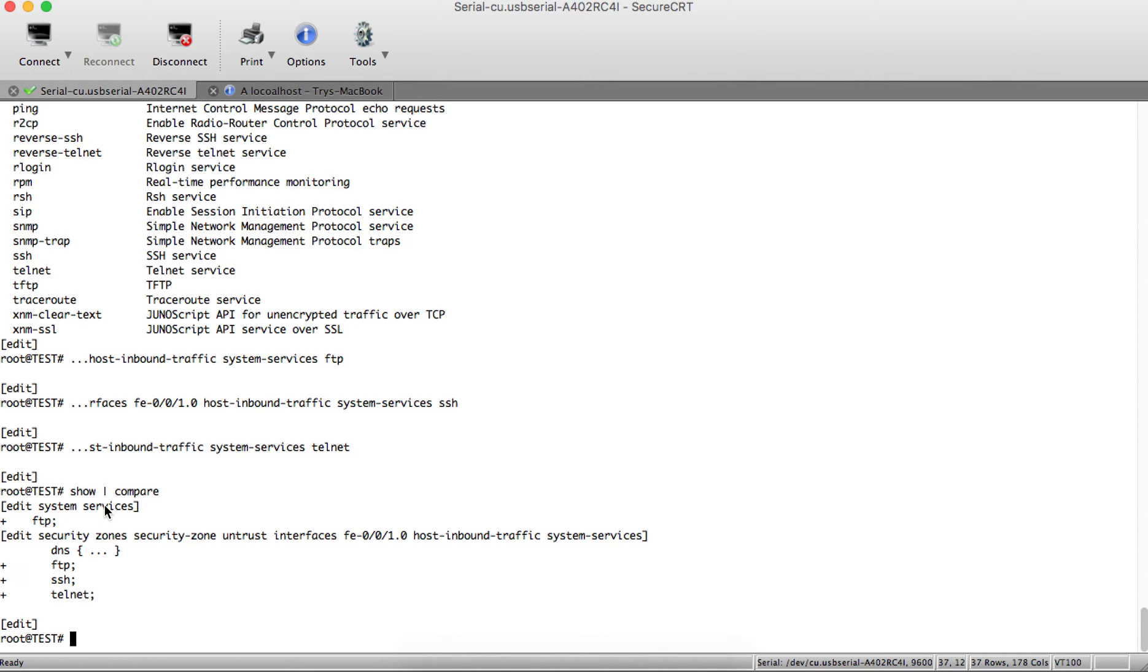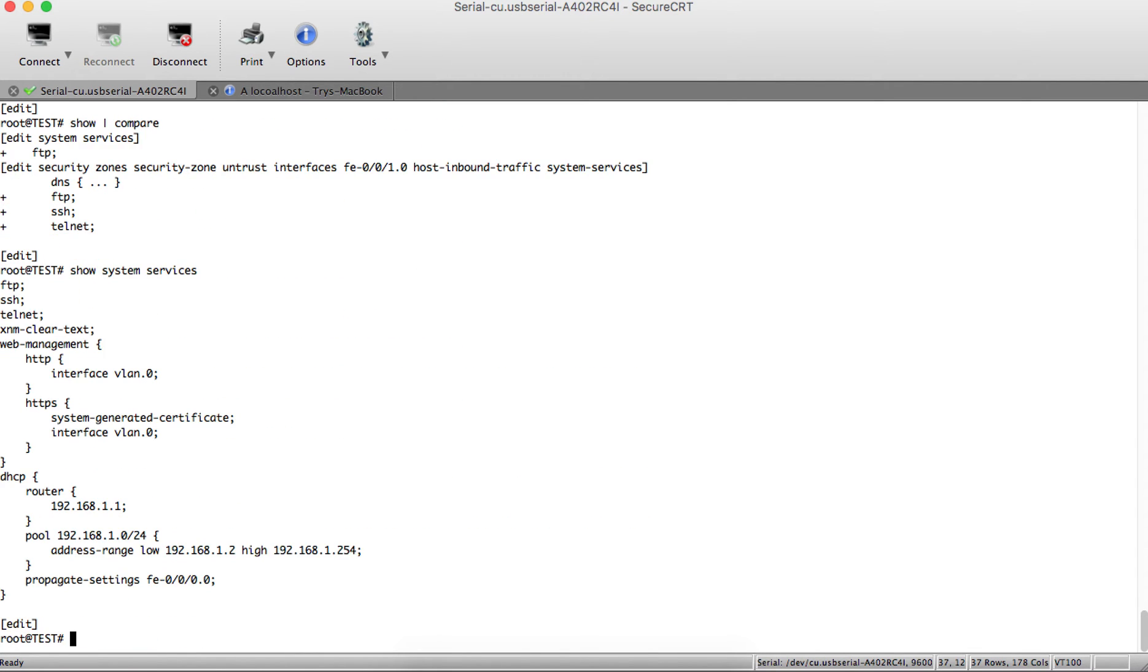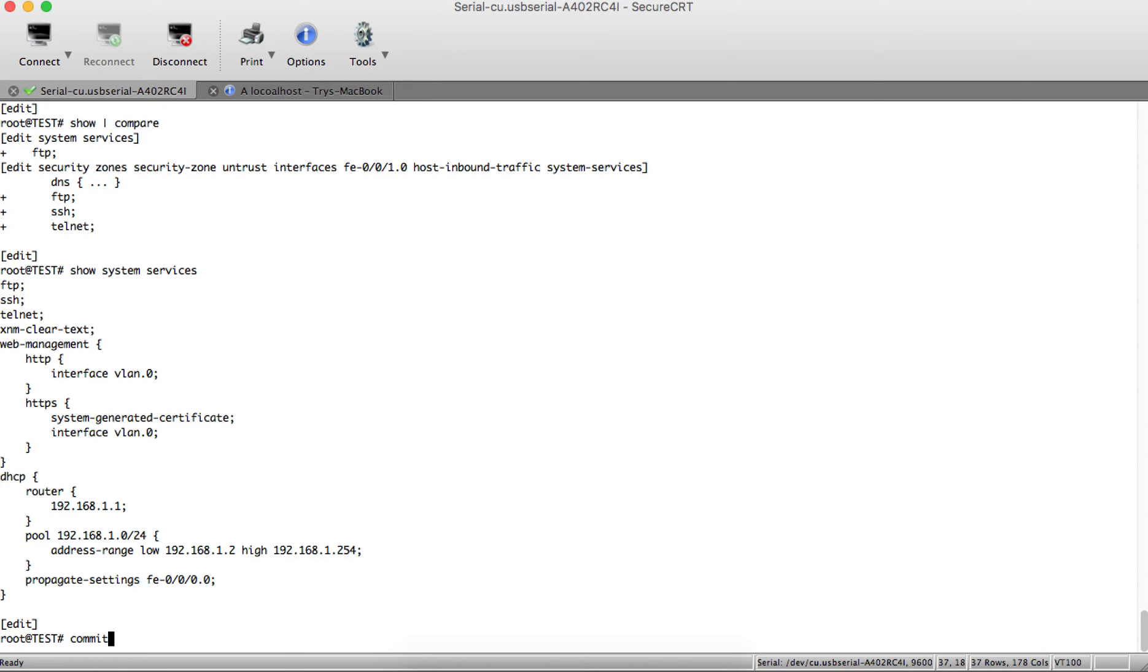Check system services. We now have SSH, FTP, and Telnet configured. To activate the commands, type 'commit'.